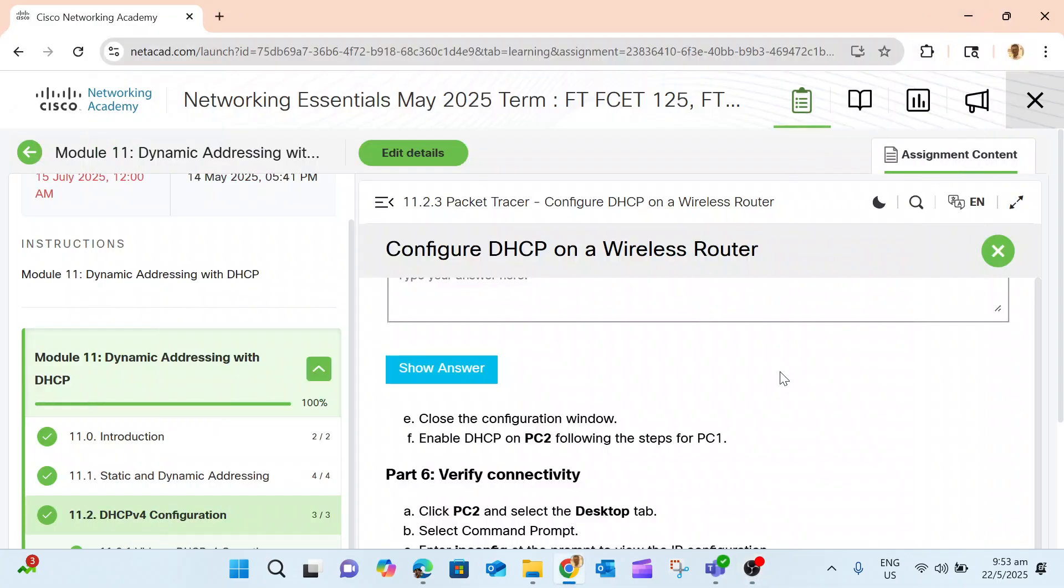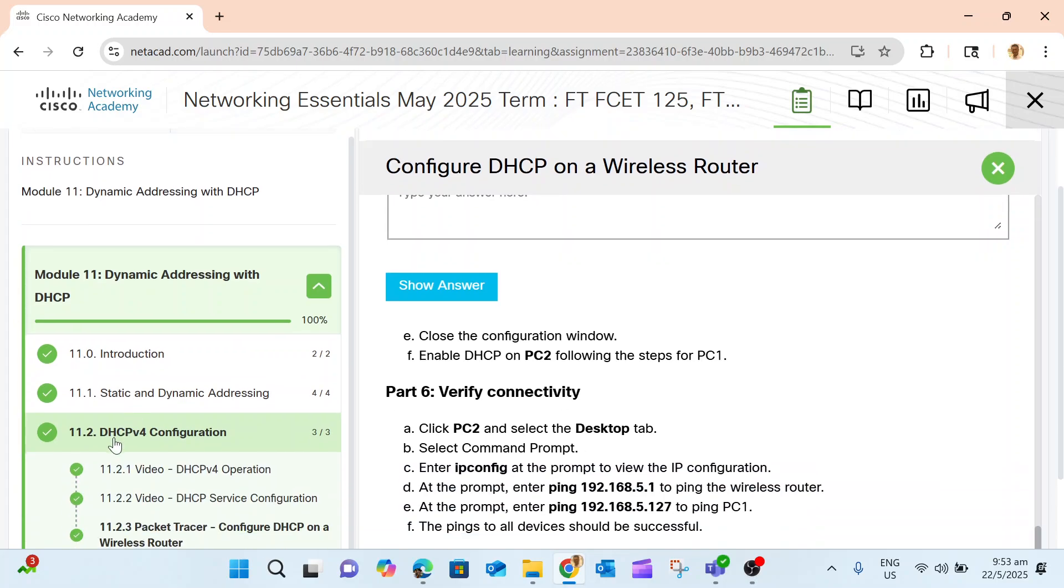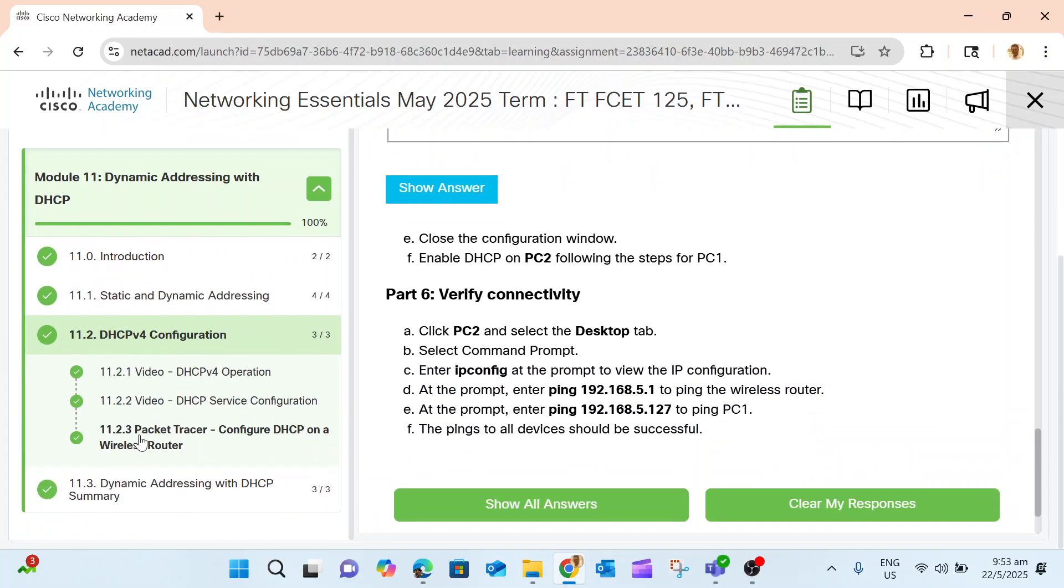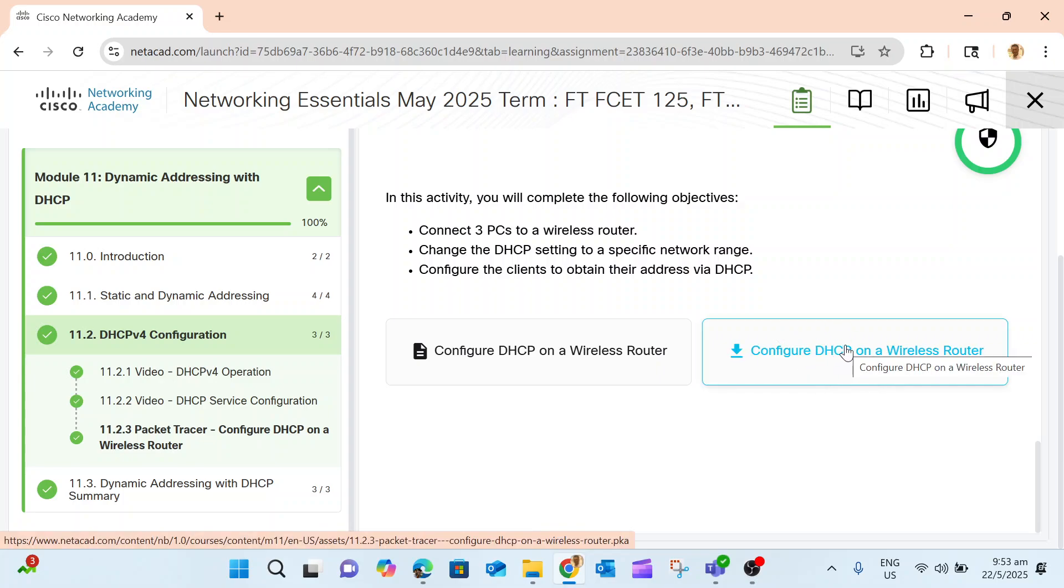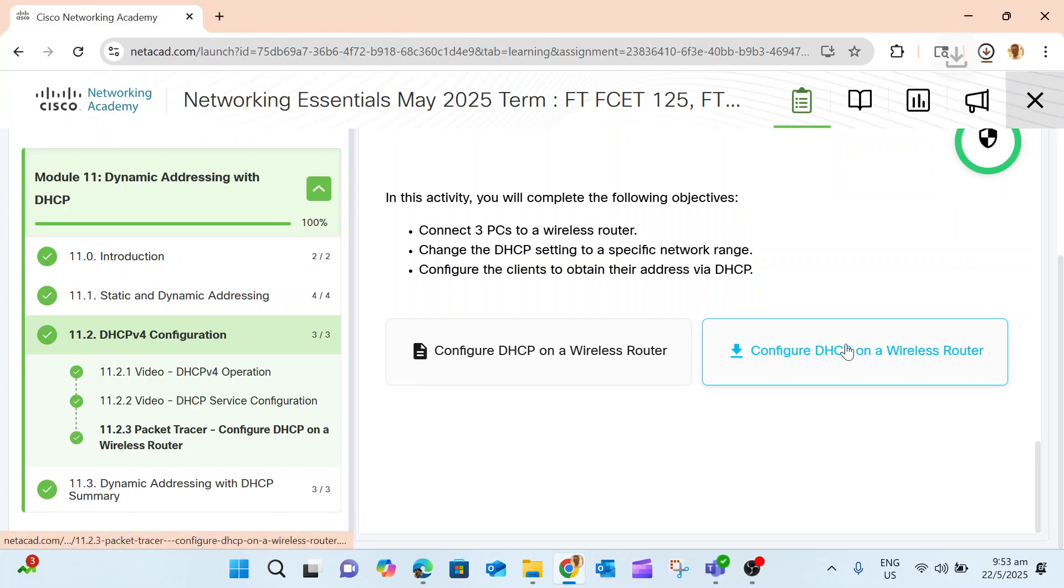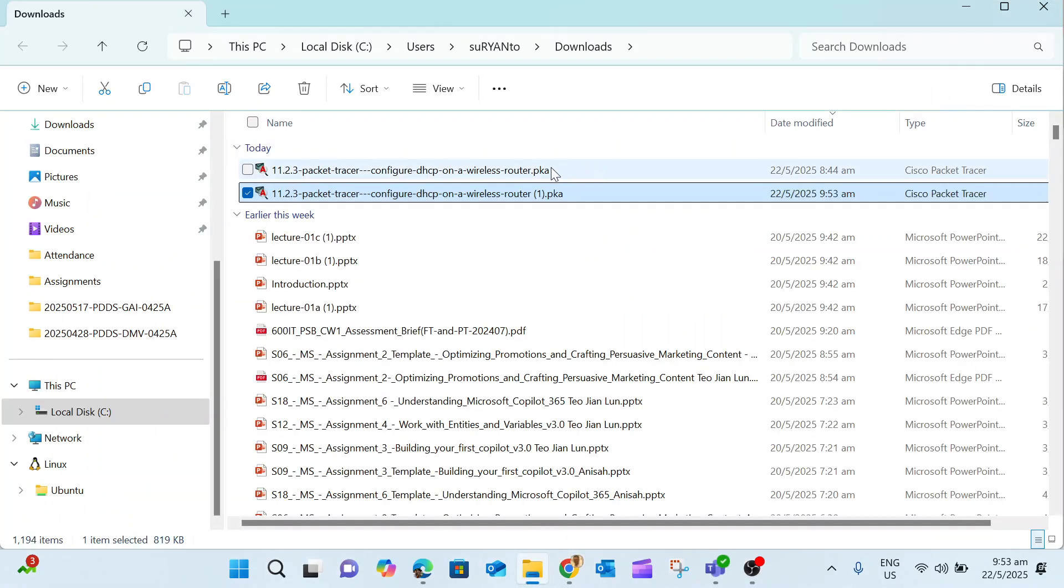Okay everyone, I will show you how to complete this exercise in Packet Tracer: configuring DHCP on a wireless router. First, you have to log on to the NetAcad website and then look for module 11.2.3. Download this file.